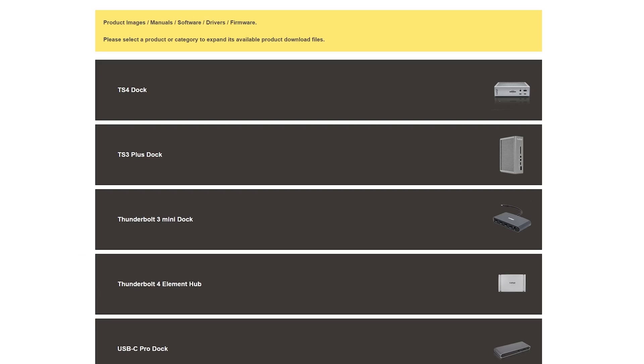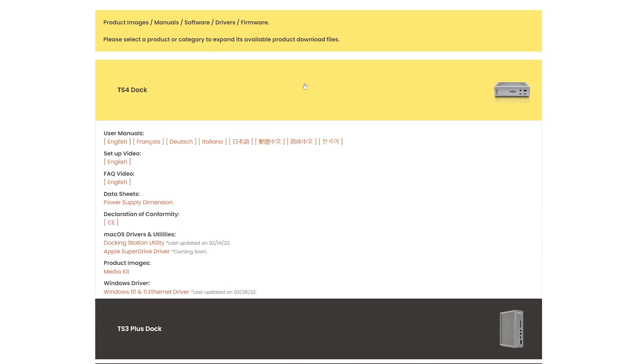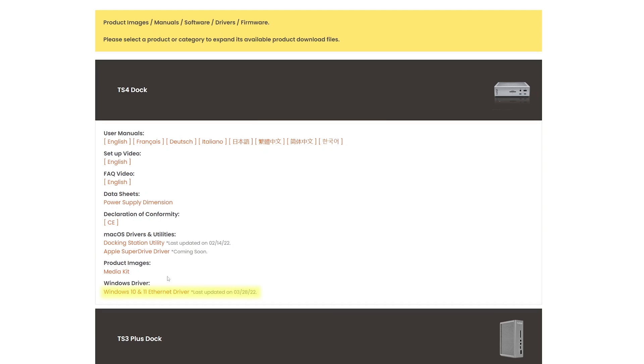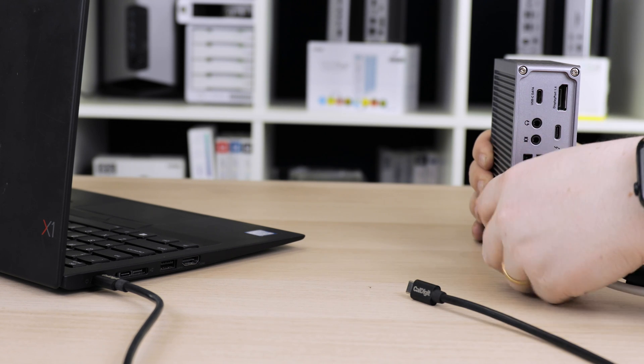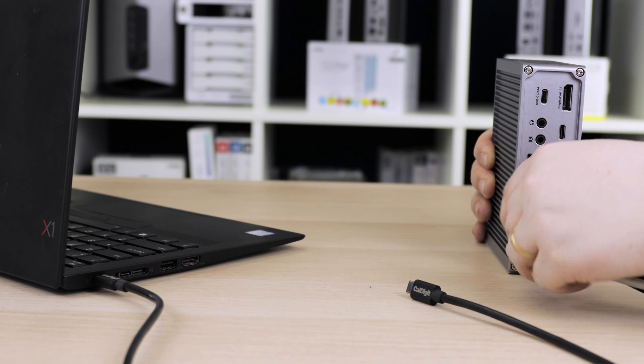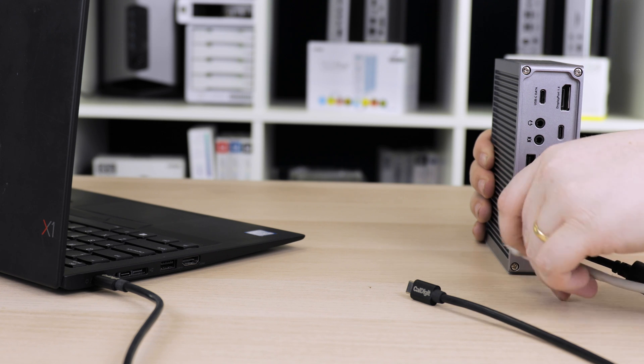Windows users affected by this behavior should first download and install the Ethernet driver provided on our website, which we've linked below. This should correct the behavior, but if it doesn't, try disconnecting the Thunderbolt cable between the TS4 and the computer, as well as the Ethernet cable, then reconnecting them.